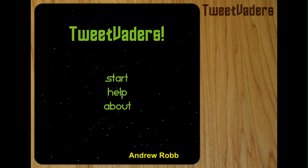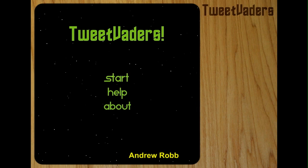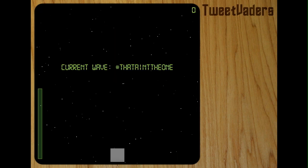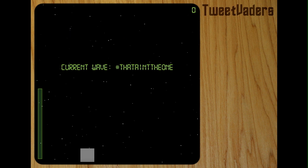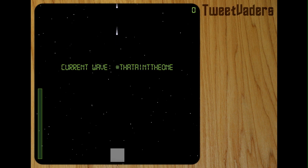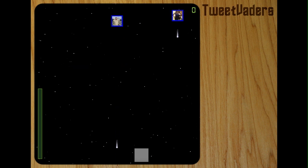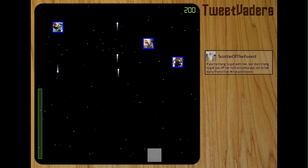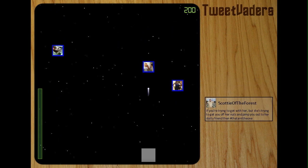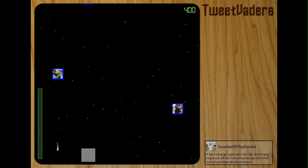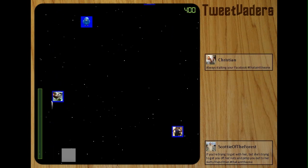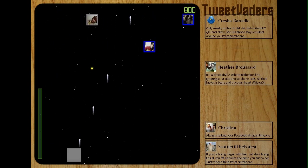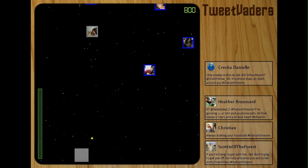This student incorporated even more Twitter information by creating waves of enemies based on popular hashtags and also utilizing avatar pictures for representing enemy ships. It even has boss battles.